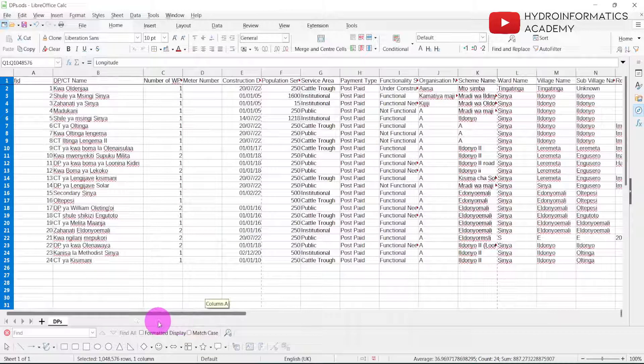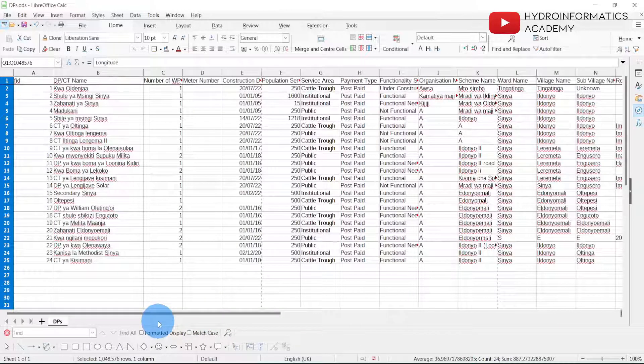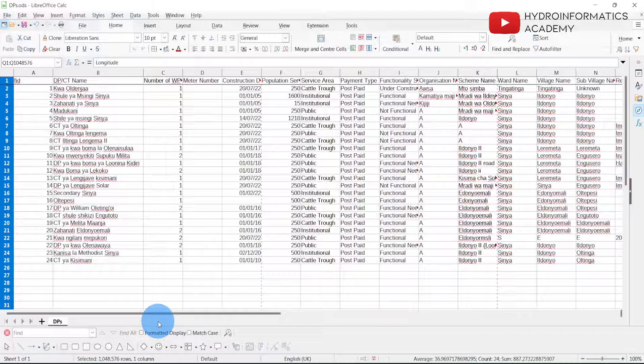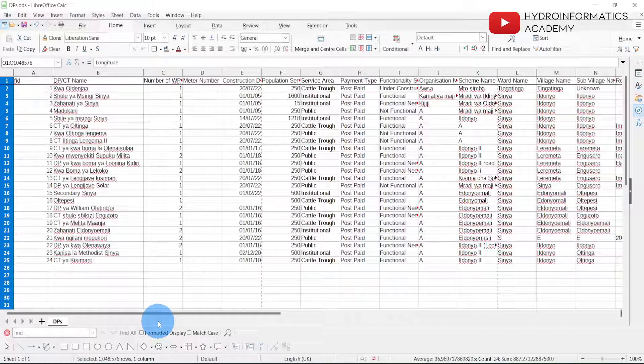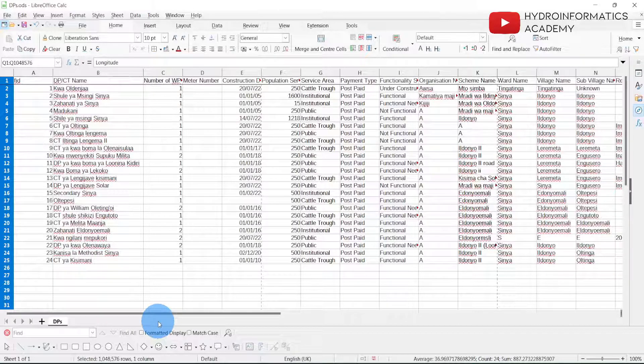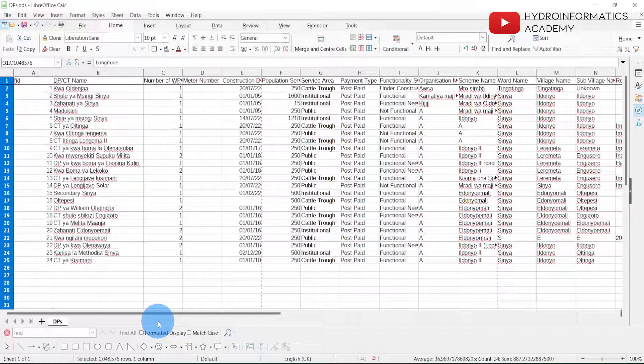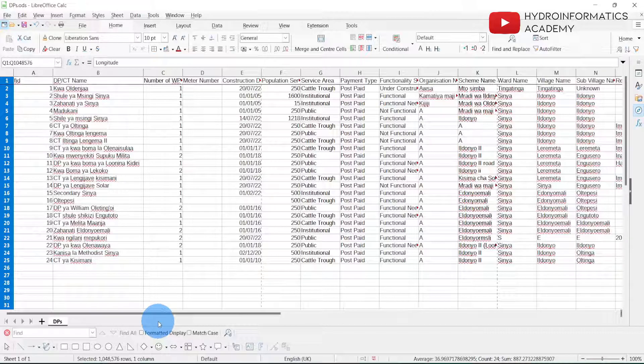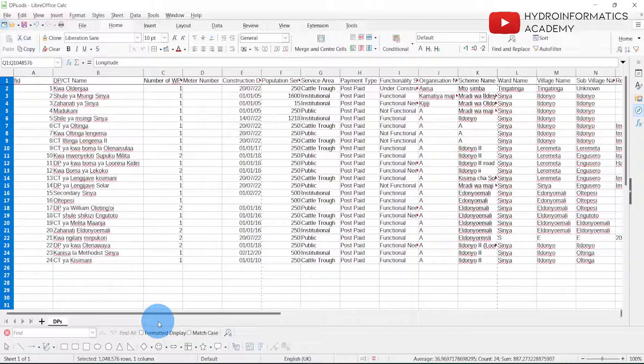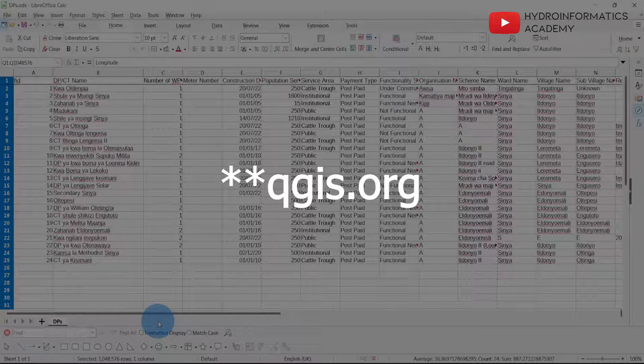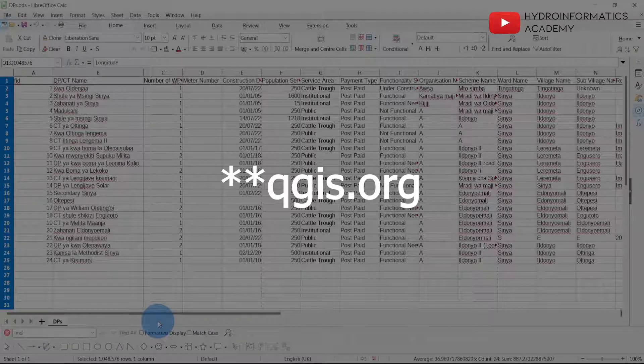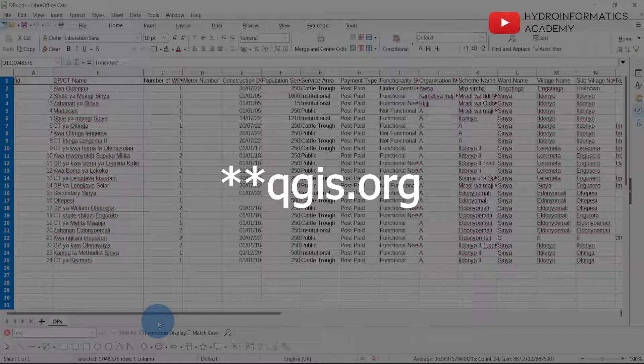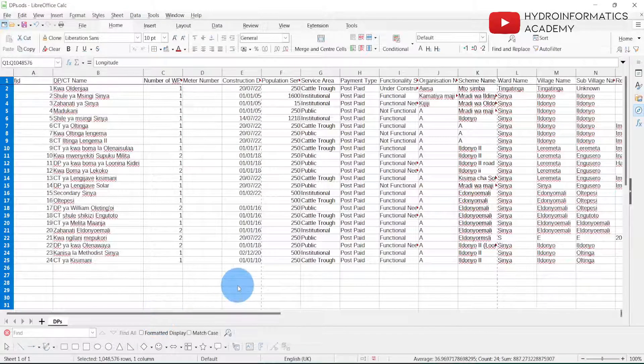What we want to achieve is to export this data and save it into a GeoPackage file format. Now before we move further, we are going to use QGIS. If you don't have it, make sure that you install it on your laptop or PC. Just Google qgis.com then download and install it.